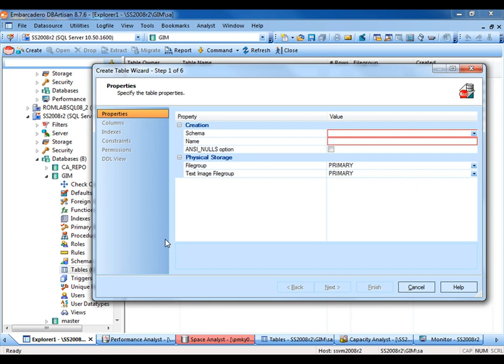DB Artisan takes care of the version-specific features for you. For example, any new data types available in SQL Server 2008 R2 that weren't available in 2005. This allows you to stay focused on the big stuff and not have to worry about getting into the fine details. A few presses of the Next button and we have the DDL generated to create this table.